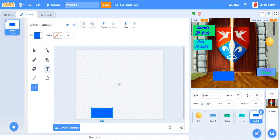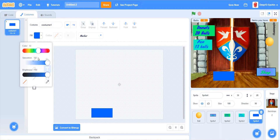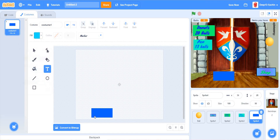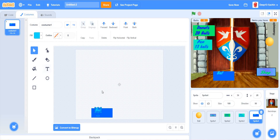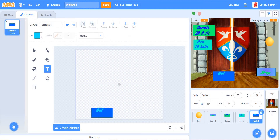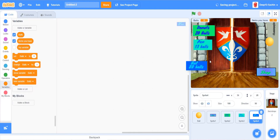For the third item, I'm going to give a bat. Name it and set its cost — I'm going to give 80 balls. Put it over here.